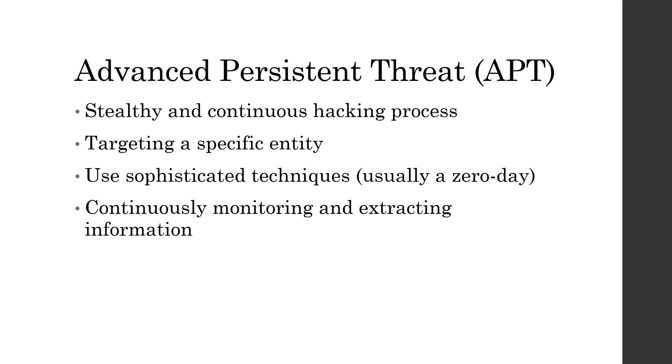And then there's Fancy Bear, who is responsible for the DNC hacks, and that was attributed to Russia's GRU, which is their military intelligence branch, similar to the United States' DIA.